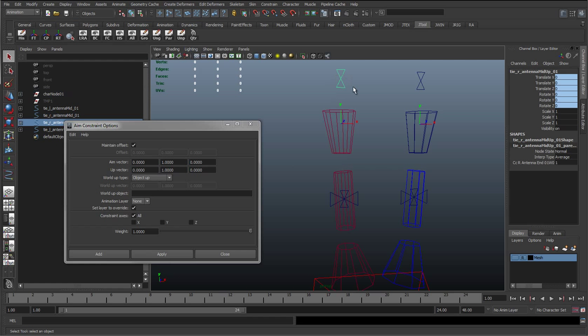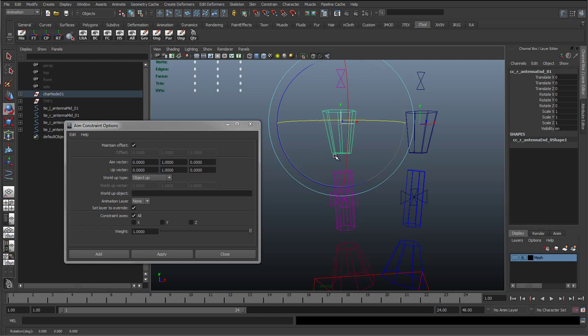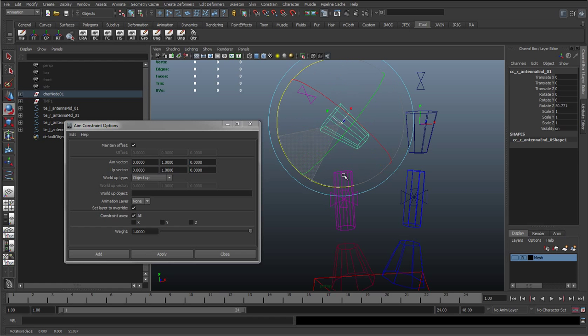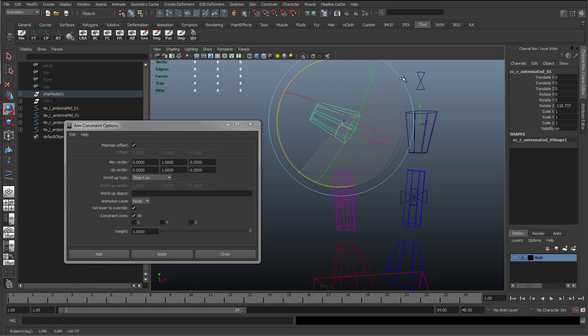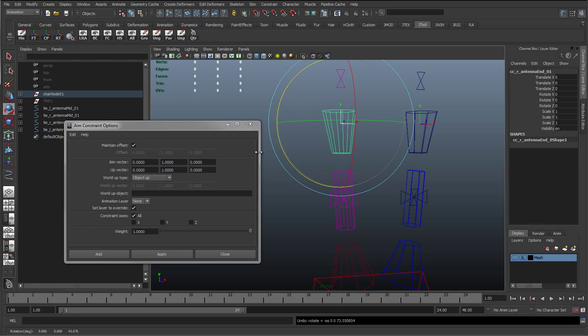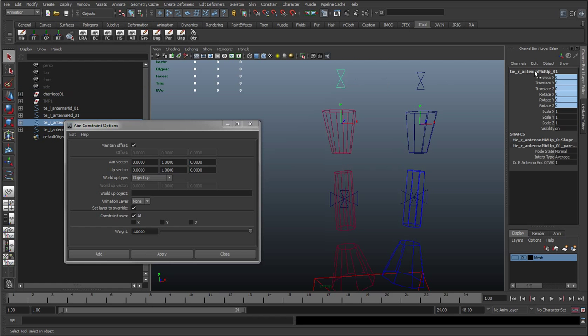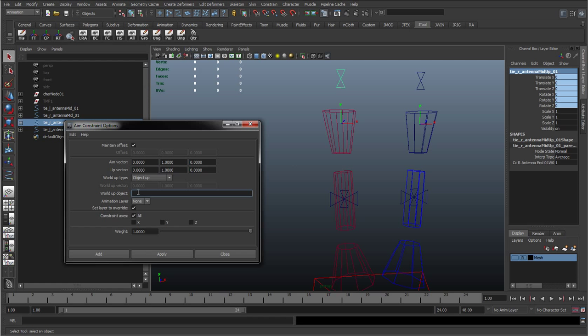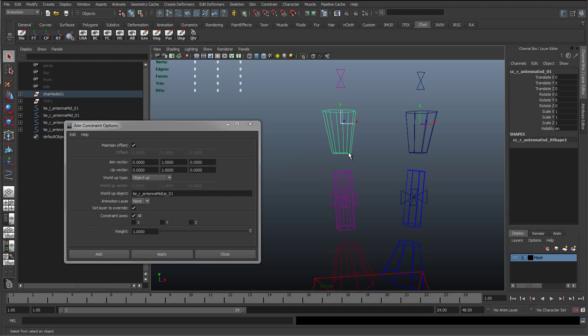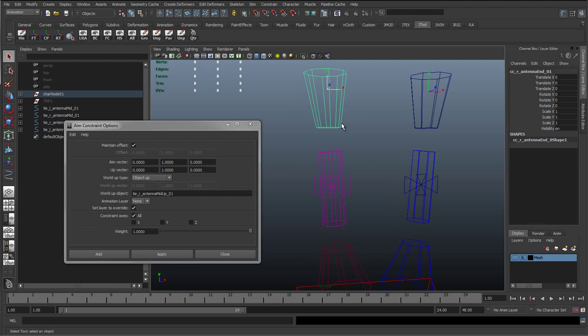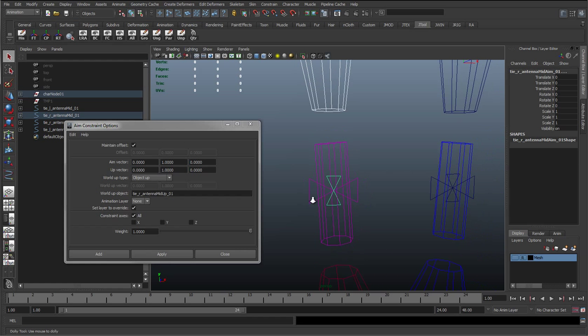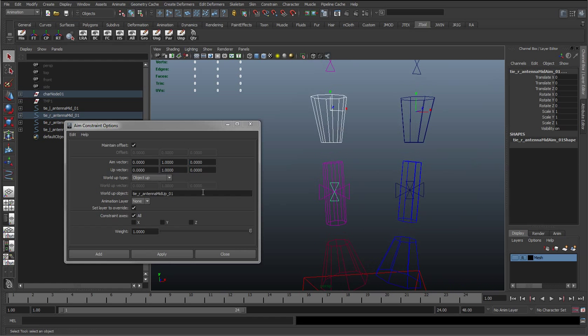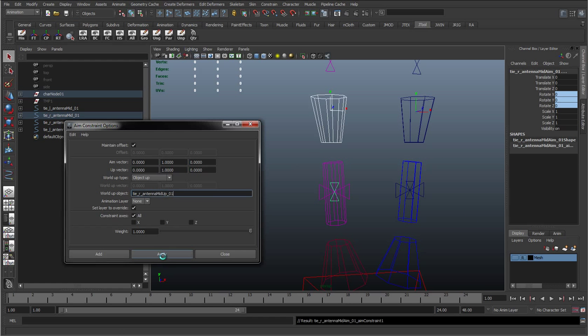And what object are we going to select? We're going to select this top up control we made earlier. So as I rotate this, we can see it's keeping to the top of this antenna control. So wherever it moves, that's going to be what we want to take as up. So I'm just going to select that, copy the name, paste it into the world up object text box. And with these settings still selected, I'm just going to quickly select the top, the driver, select the driven again, which is the aim control, and just hit apply.